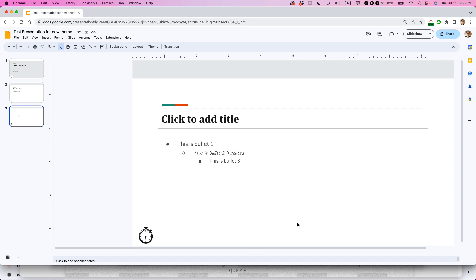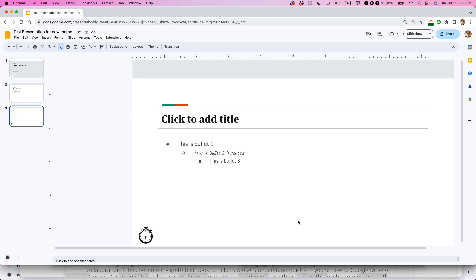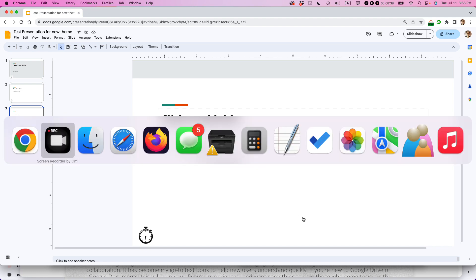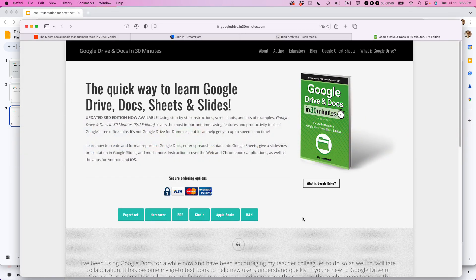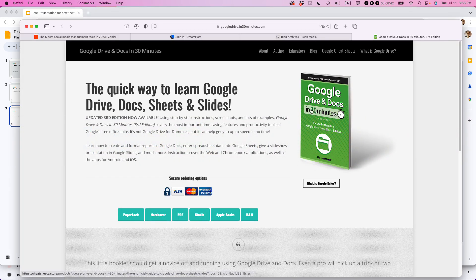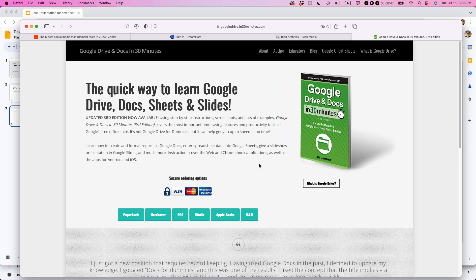I hope this video helped you out just to kind of get a handle on how to edit themes in Google Slides. If it did, please take a moment to like it and follow me. And then also, if you go to in30minutes.com, you can see the book that I wrote about Google Drive and Docs. And it also covers Google Slides, Google Forms, and other tools in the Google Suite. Thank you so much for watching.